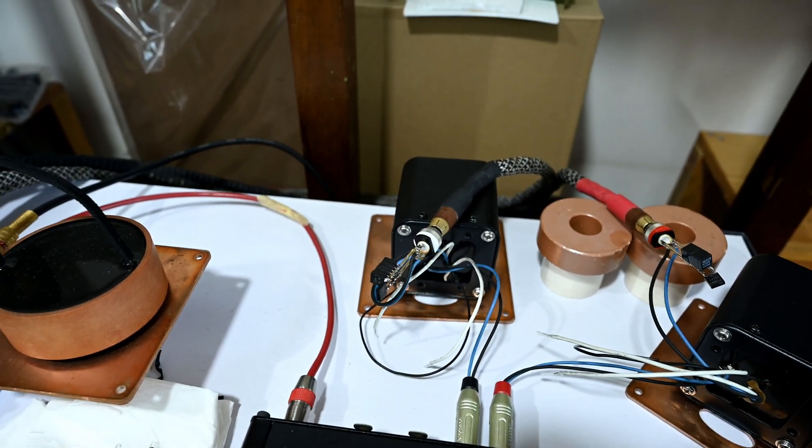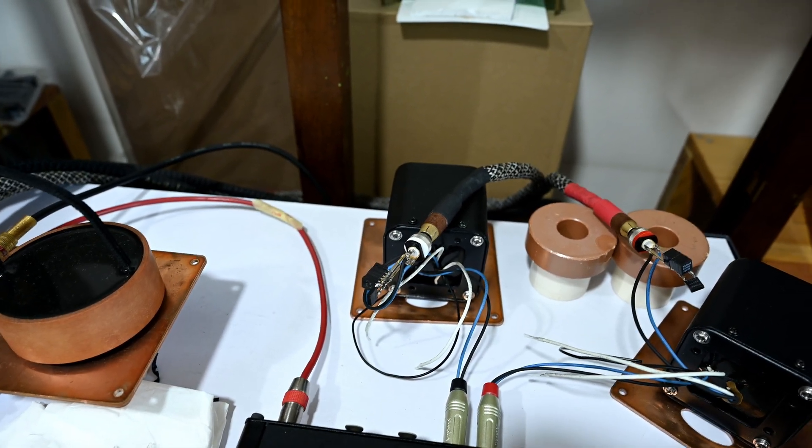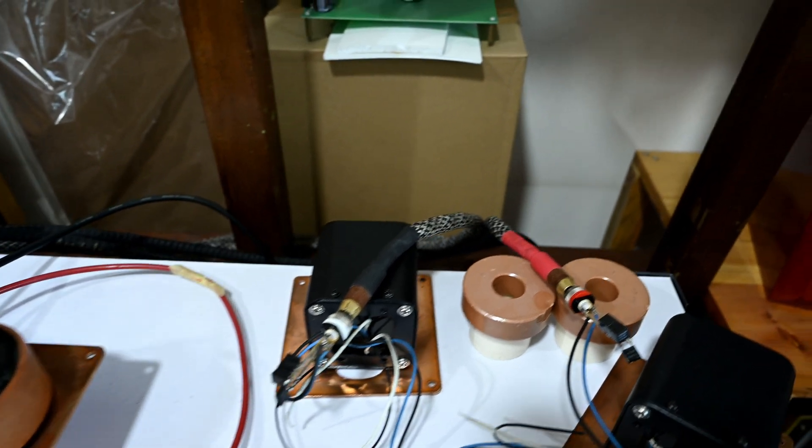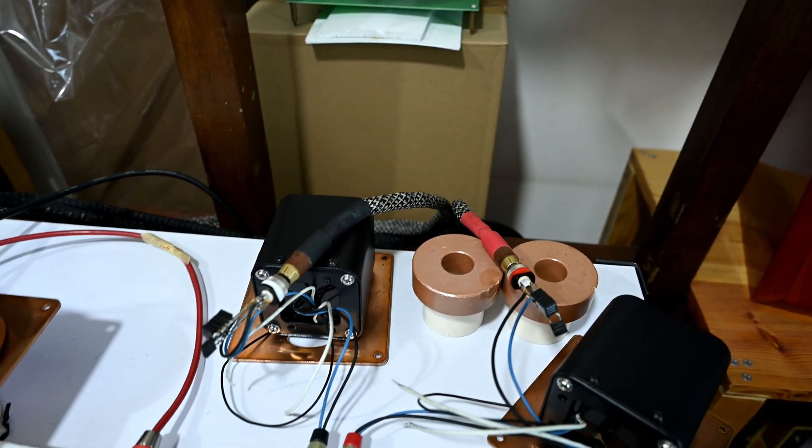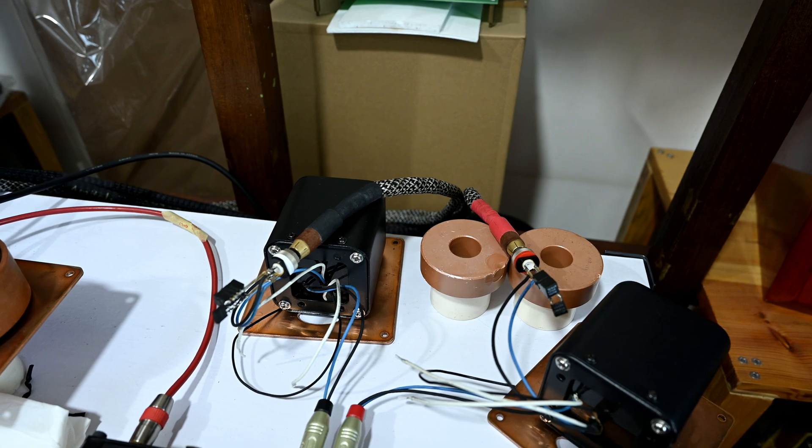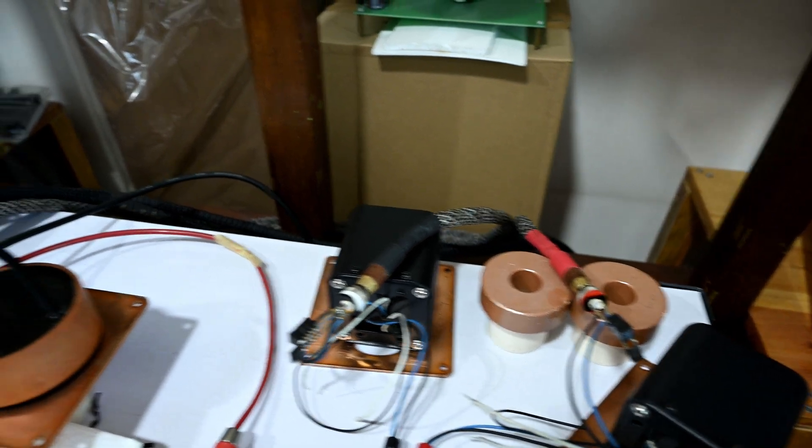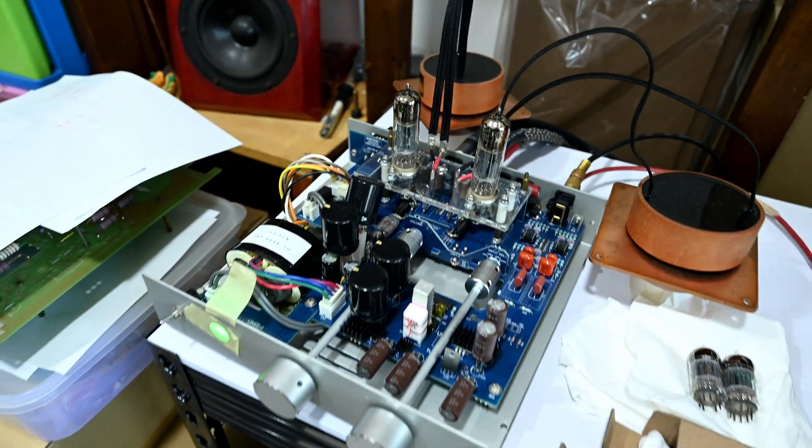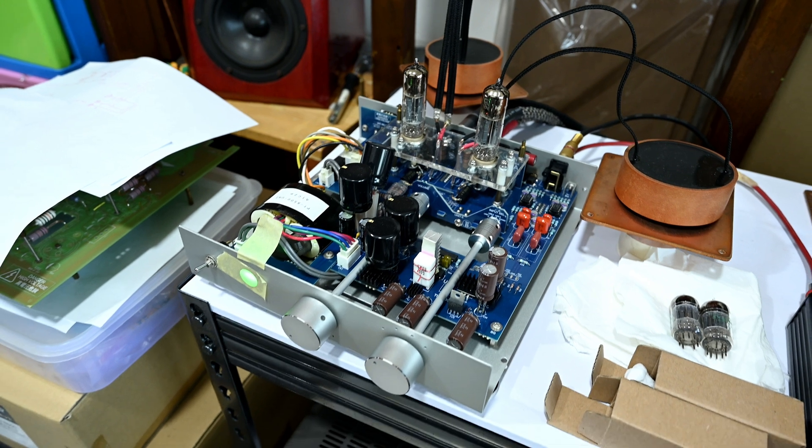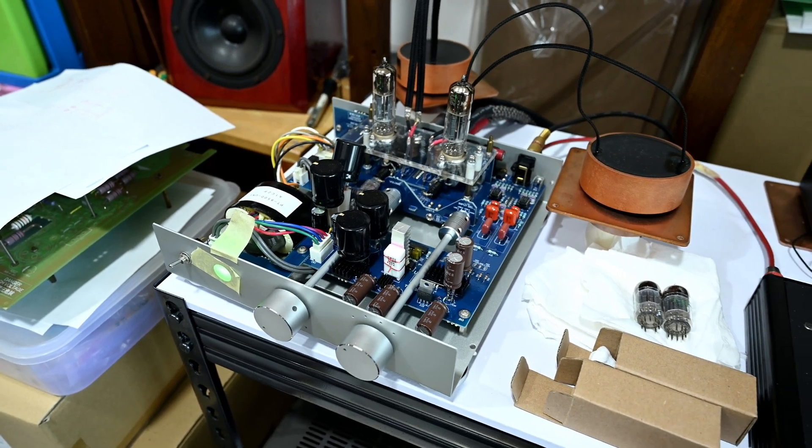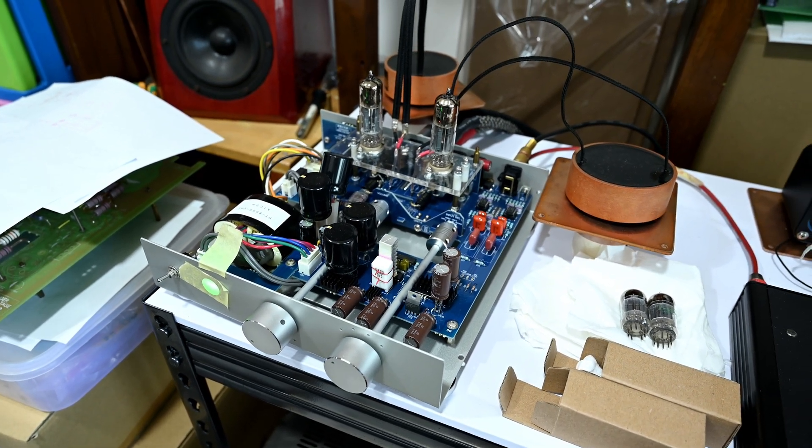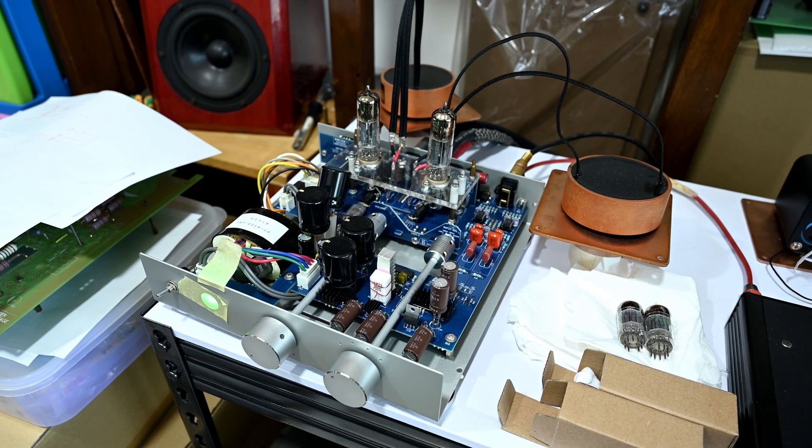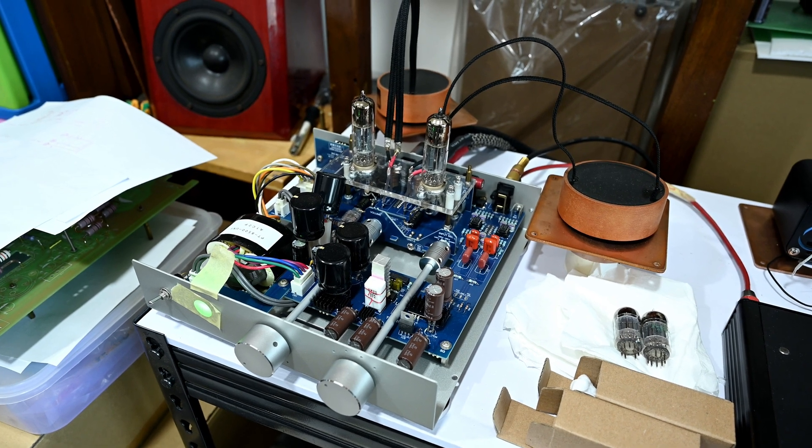Then the output of this input transformer goes through my Duelund version 2 factory terminated interconnect, and the signal goes through my preamp. This is an ALEC kit TU8500, a decent affordable DIY kit.